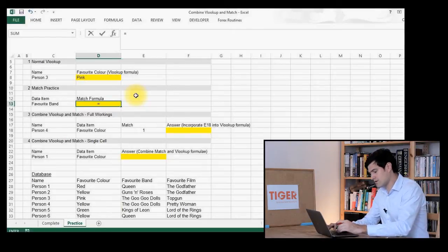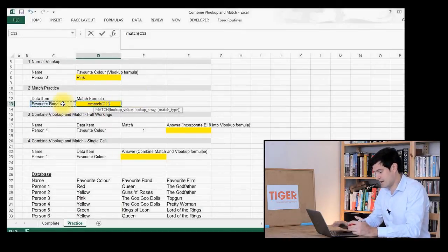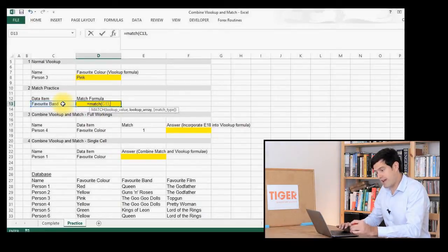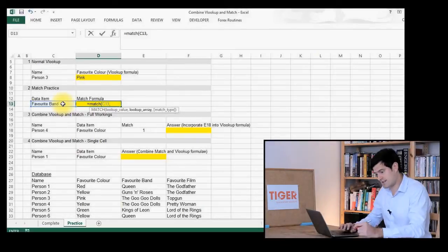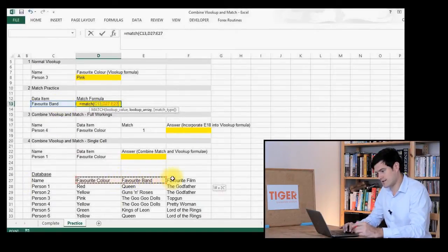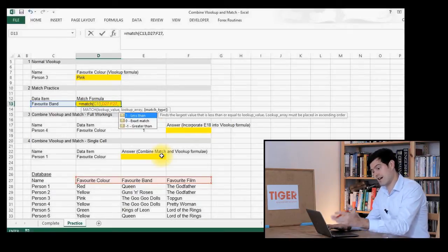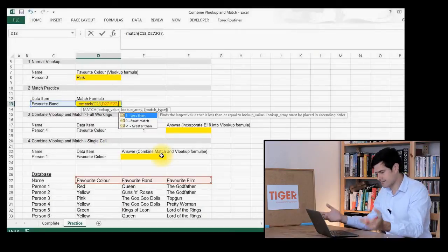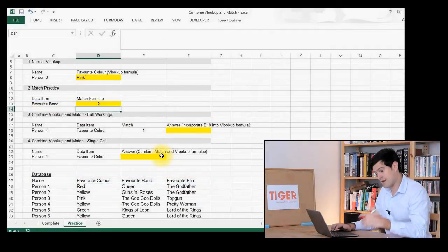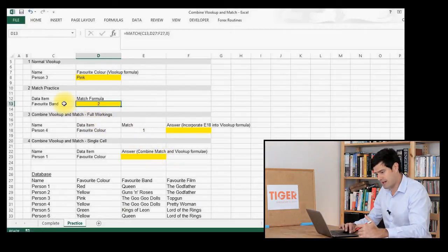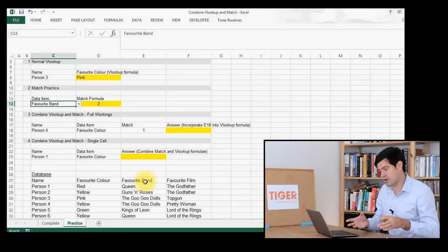It's fairly straightforward. We type MATCH, open the brackets, and we get our prompts. The lookup value will be the cell just next to our formula. Then the lookup array — an array is a range — so this will be the row that contains the piece of data we want to look in. We go to our database and select that row. Then another comma — we're looking for an exact match, so we set that to zero. Close the brackets, hit Enter, and it's given us a number two — that's because favourite band is the second piece of data in the range we're looking at.